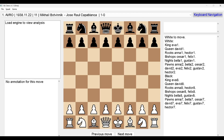SKHS v1.1 loads the file. To view the list of games, press Shift+Tab to reach the 'Select game' combo box. It shows the first game: 'AVRO | 1938'. By pressing up and down arrow keys you can navigate between different games in the PGN file.